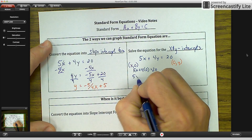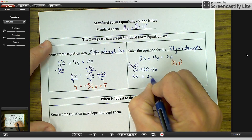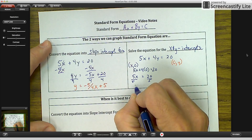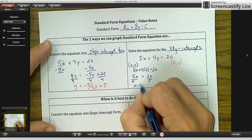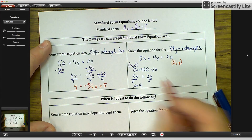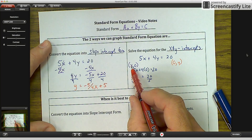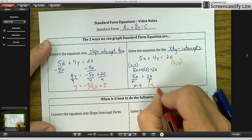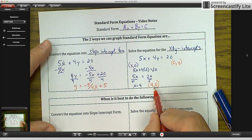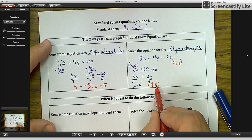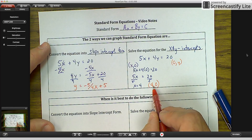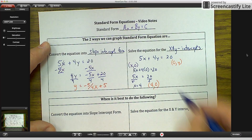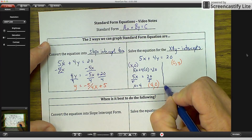You get 5X equals 20. Divide by 5 and you get X equals 4. So my X-intercept coordinates are 4 comma 0 — X is 4 and Y was 0. You would plot that point on the graph.